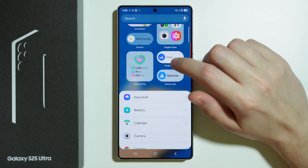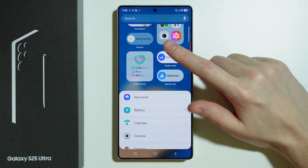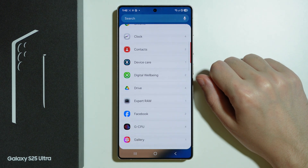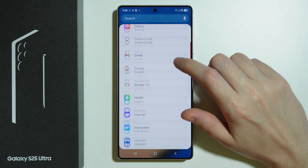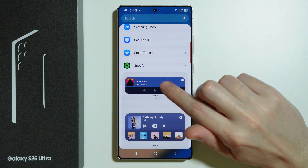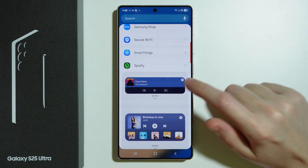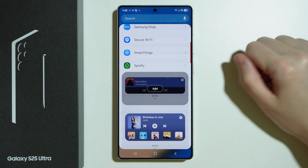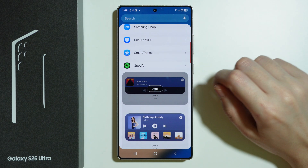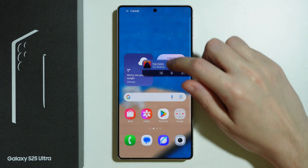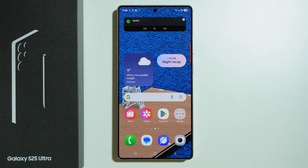Now we will find some example widgets that we can add, or we can scroll down to find the list of apps that have widgets. Let's say I'm going to go to Spotify. I can tap on the widget and press Add to add it to the home screen, or you can also press and hold your finger on the widget and then drag and drop it anywhere.